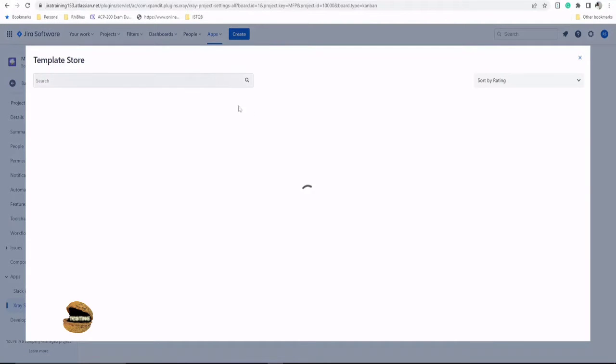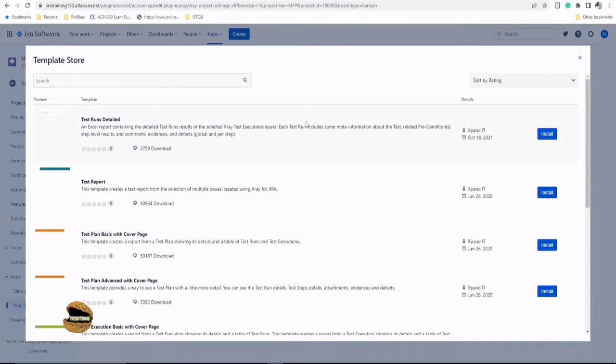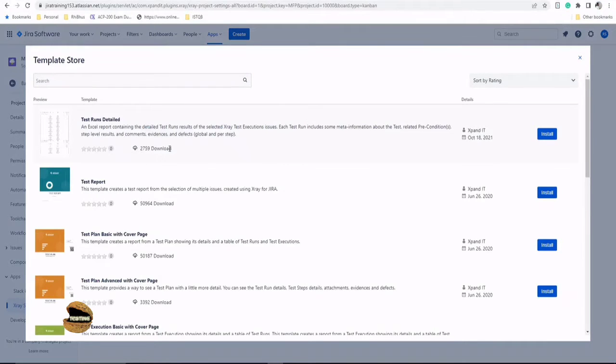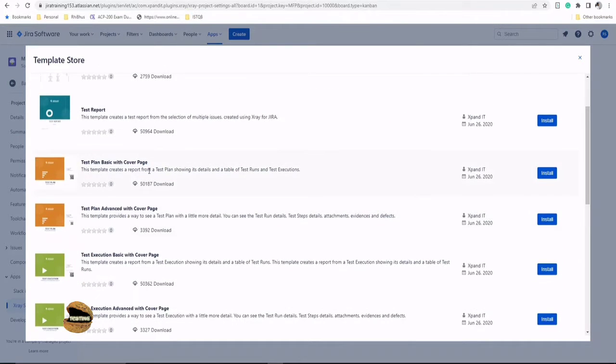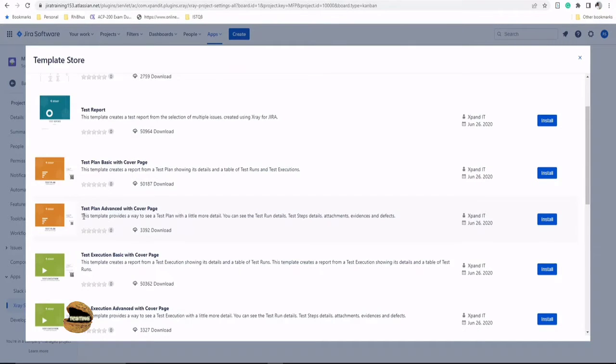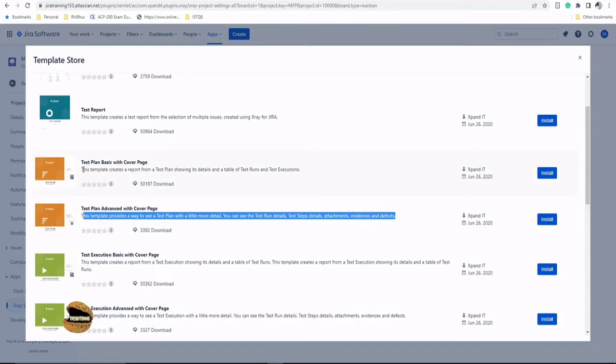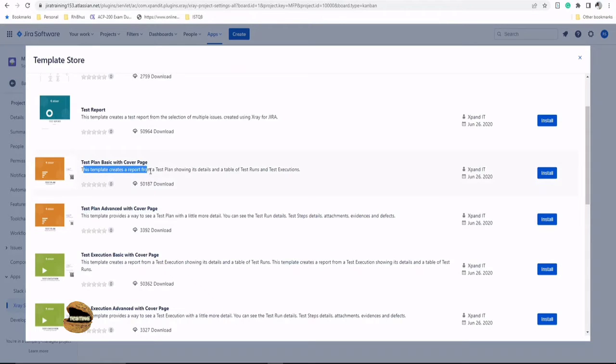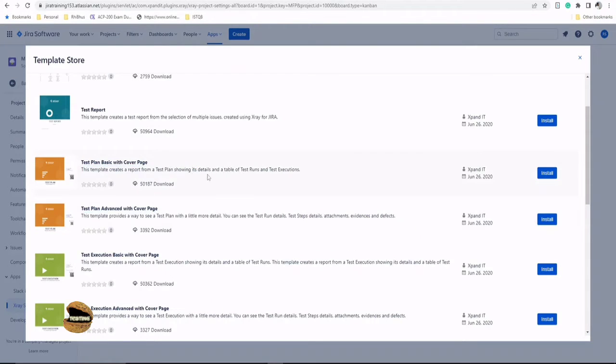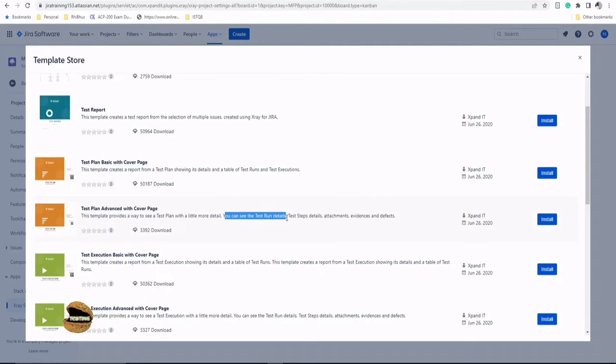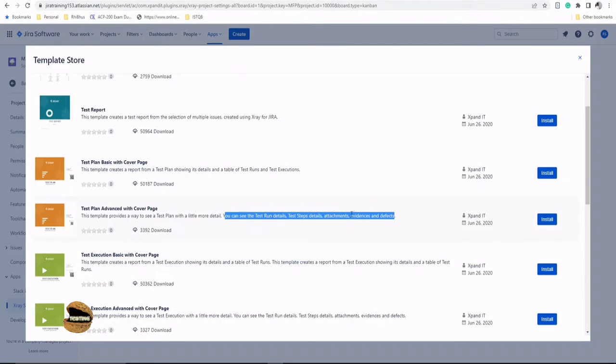So right now here there will be a lot of templates available for you. For example, test run details, test report, test plan basic with cover page, test plan advanced with cover page, which you can also find a detailed instruction right below this that what exactly will be different between a basic and the advanced one. For example, here the basic one says this template creates a report from the test plan showing its details and a table of test run and execution. Whereas in this one, you can see test run details, test tab details, attachments, evidences and defects as well.